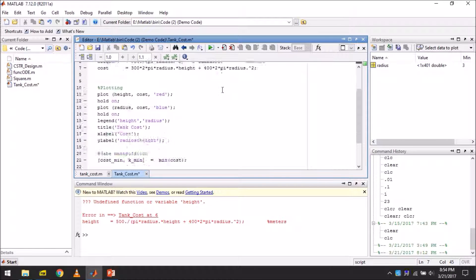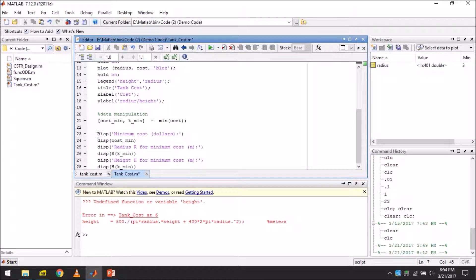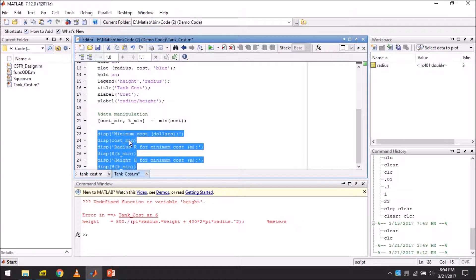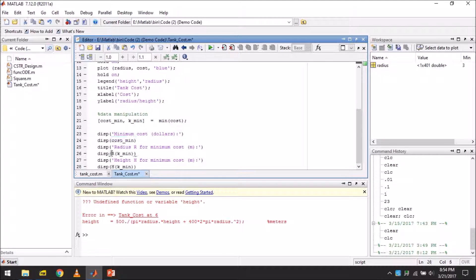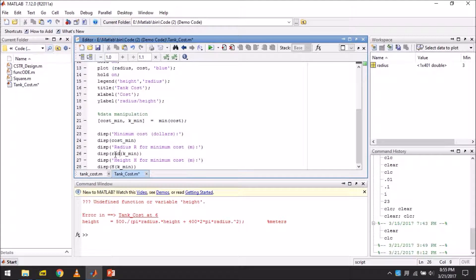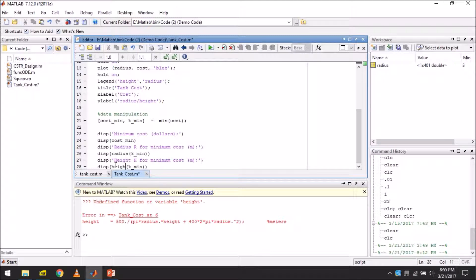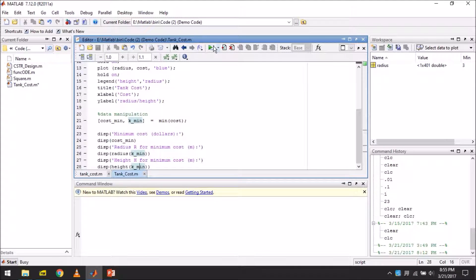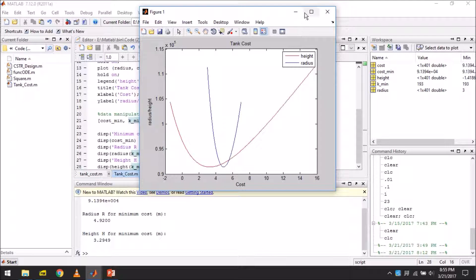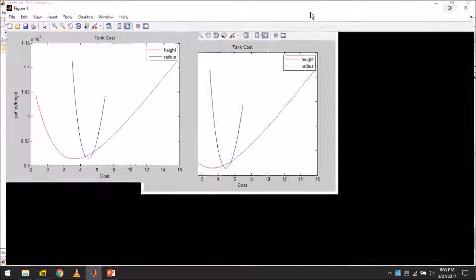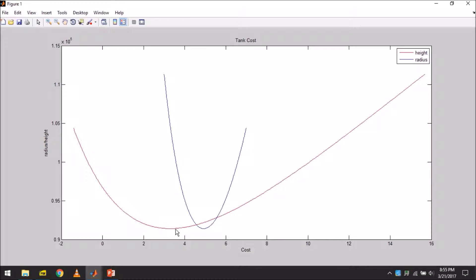And now we also change the name of variables. We are going to change the name of a few variables under the data manipulation comment. After this, we expect to see our graphic results and numerical results. So there is a problem yet.